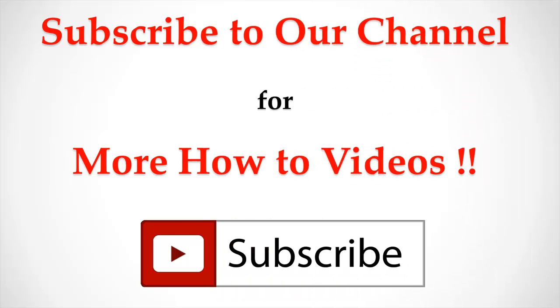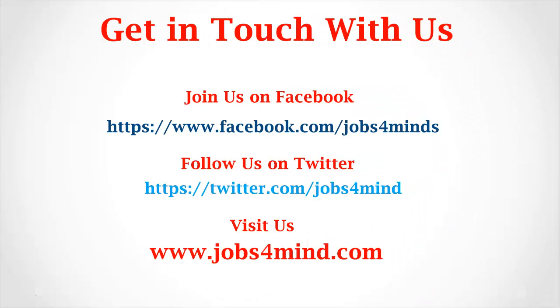Subscribe to our channel for more how-to videos. Get in touch with us. Join us on Facebook. Follow us on Twitter. You may visit us at www.Jobs4Mind.com.